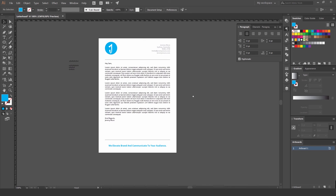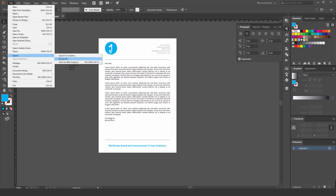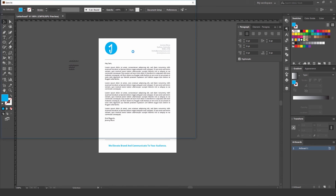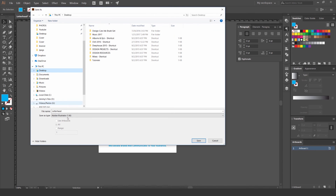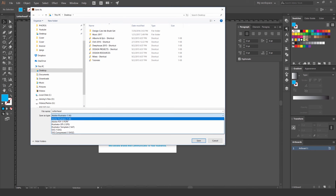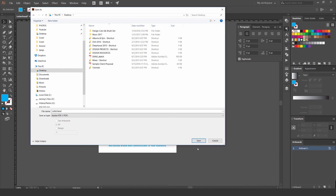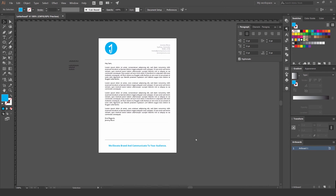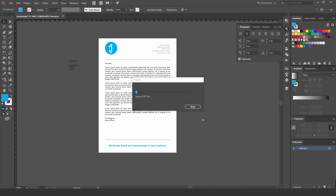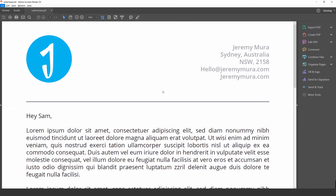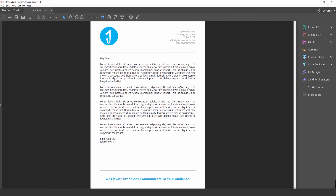That's how you create a simple letterhead. To export it, go to File > Save As, navigate to the desktop, select PDF as the format, and save. Tick off the relevant options to keep the file size manageable — just have those two options checked.